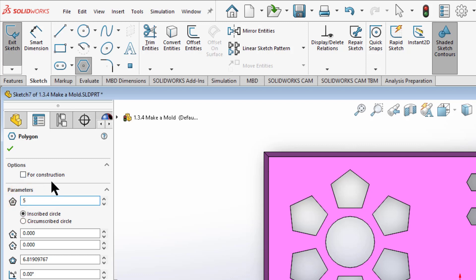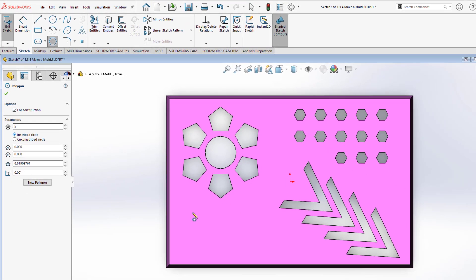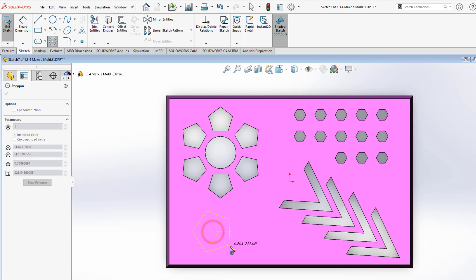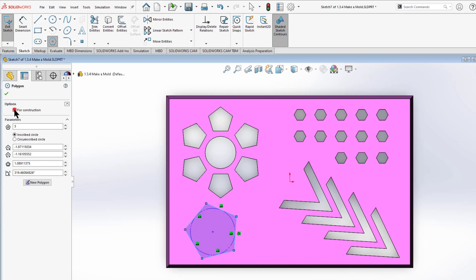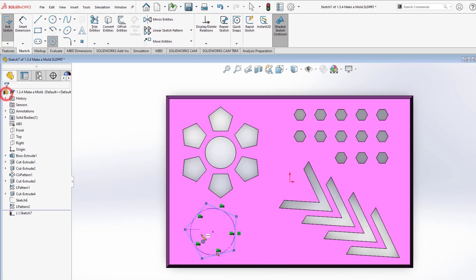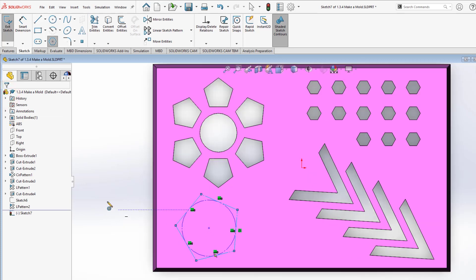So I'm going to use a pentagon and I want to click this for construction button. I'm just going to drop it somewhere down here. It doesn't really matter where and I'm going to pull it out. It doesn't really matter the orientation. And I want to be sure I have for constructions selected here. And then hit the check mark to exit my polygons.